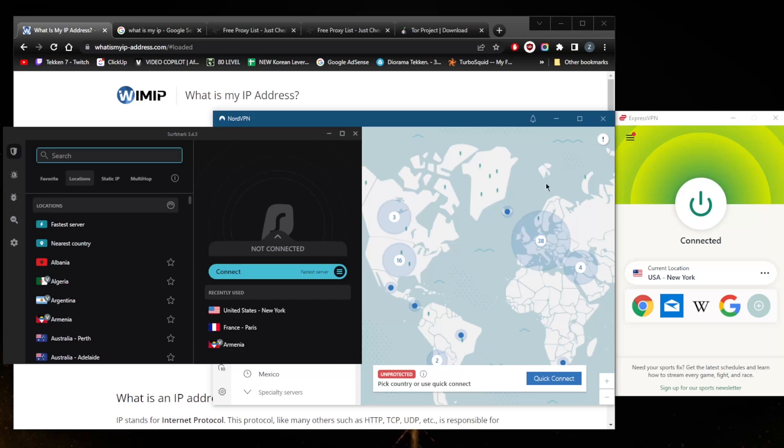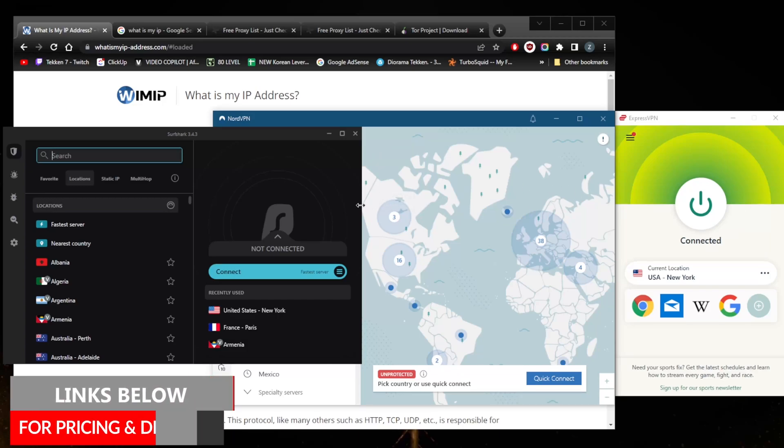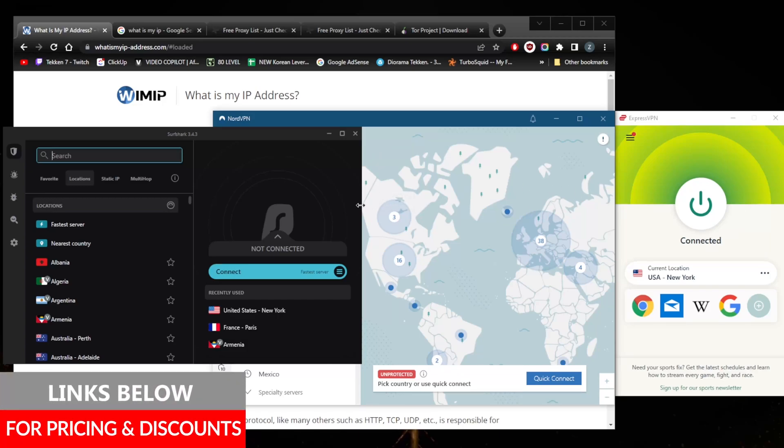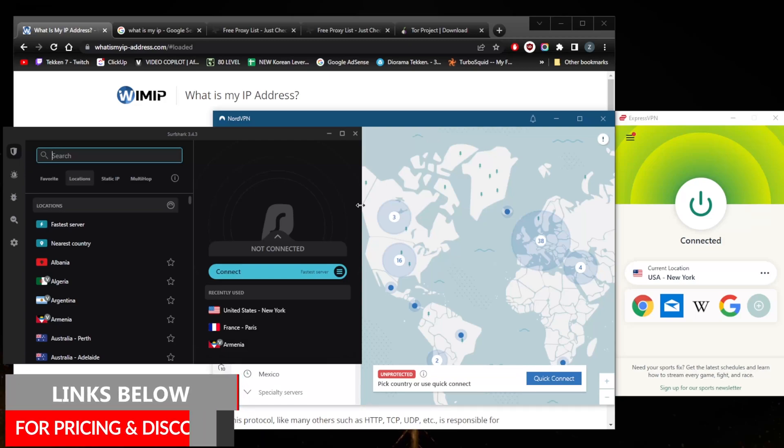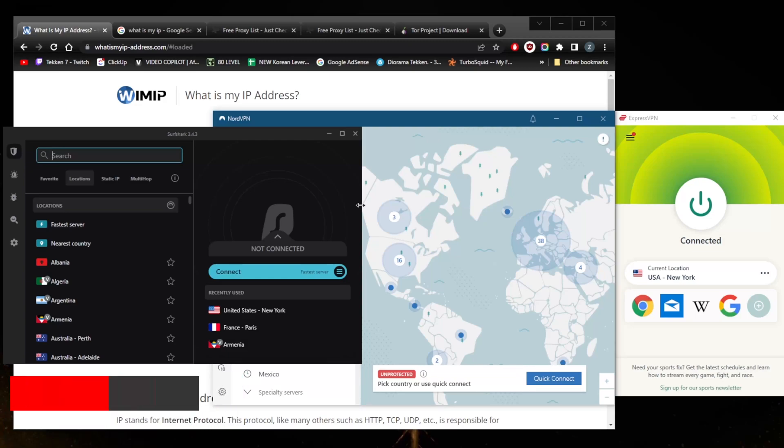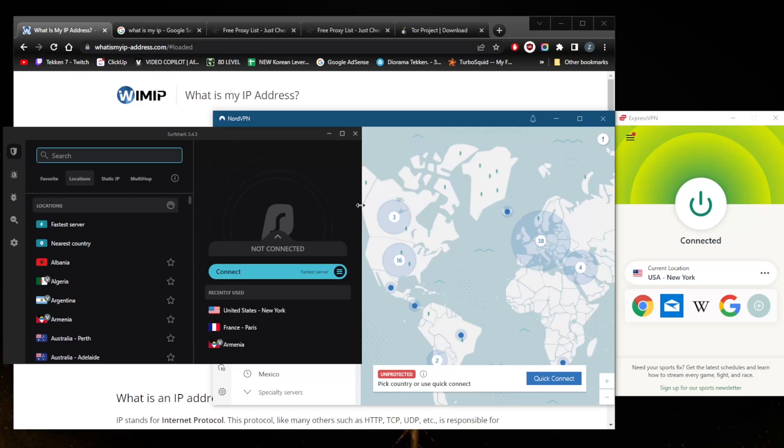If you guys are interested in any of these VPNs, you'll find links to pricing and discounts in the description down below as well as full reviews. I'll give you more of an in-depth look into the privacy policy, speed, streaming and torrenting capabilities, as well as security and features. Besides that, keep in mind that these VPNs do have a 30-day money-back guarantee as well as 24/7 live chat support to help you with that refund if you're not satisfied with the service for whatever reason.